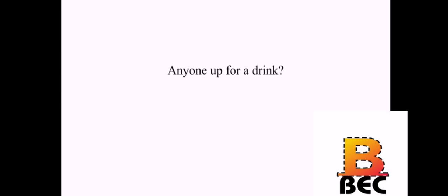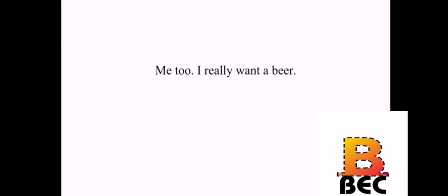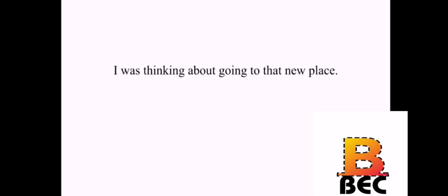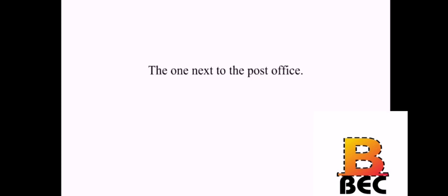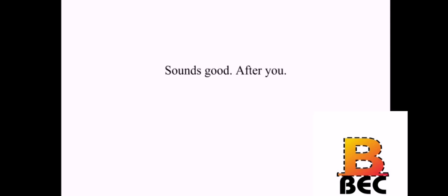Anyone up for a drink? Sure, I could use a drink. Me, too. I really want a beer. Where do you want to go? I was thinking about going to that new place. The one next to the post office? Yeah, I hear it's pretty cheap. Well, what are we waiting for? Let's go. Sounds good. After you.